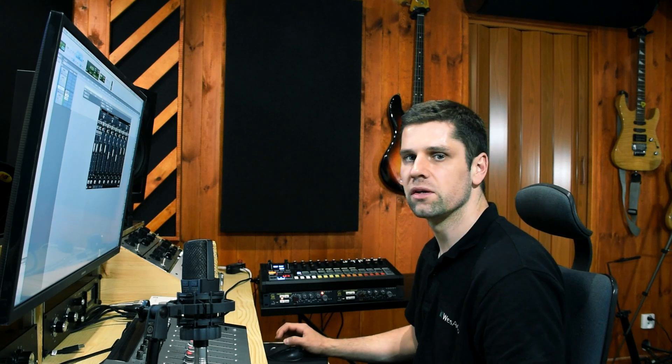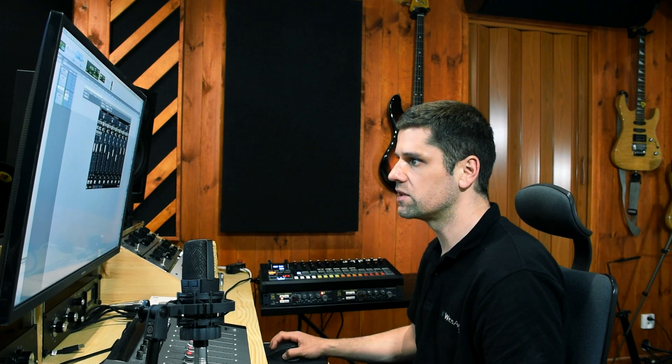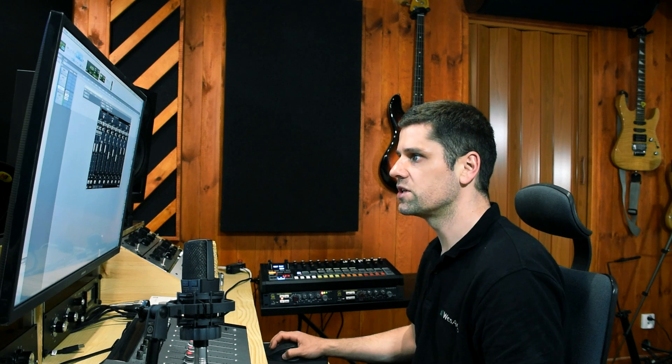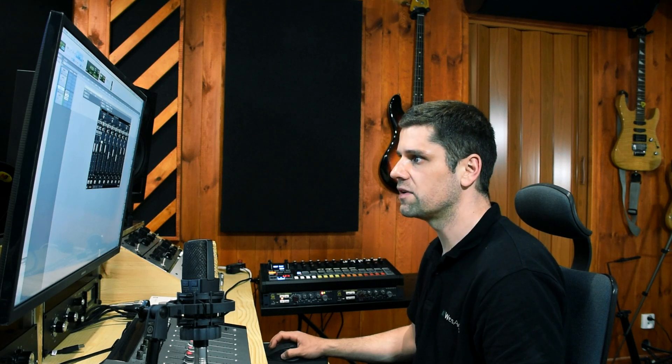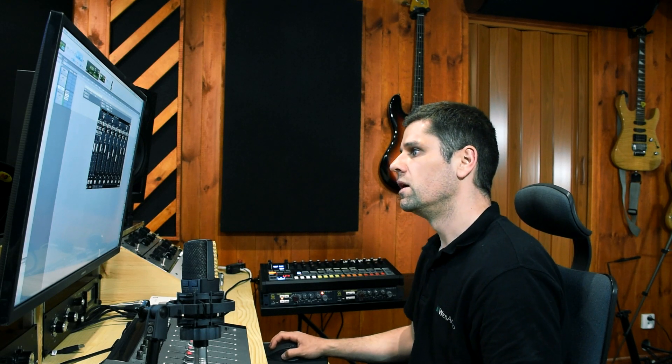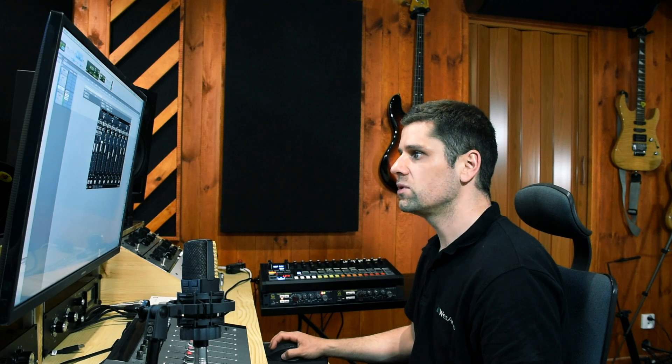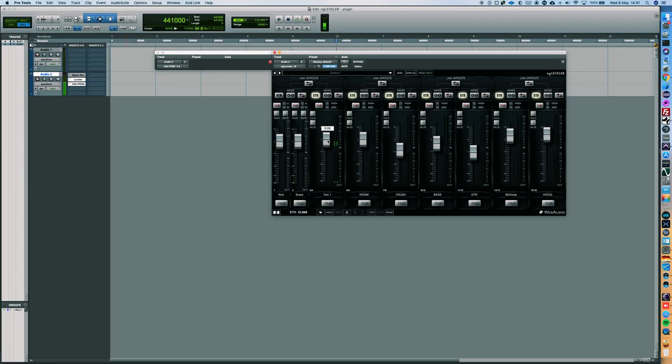Metering on NG Leveler was created to give you an idea how changing the level of particular channel affects the output signal. If I start moving this fader on the plugin, you can notice that output signal will change accordingly.